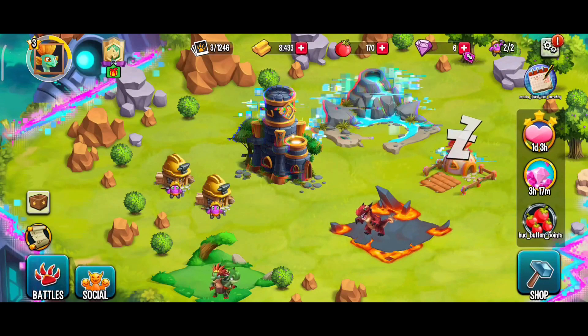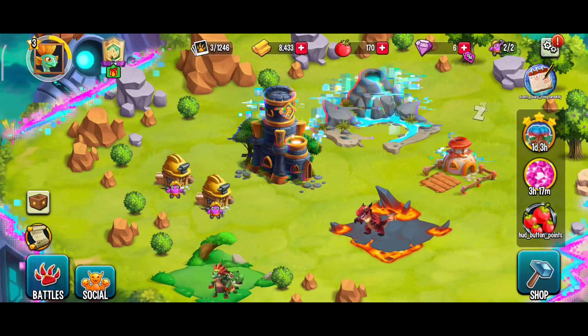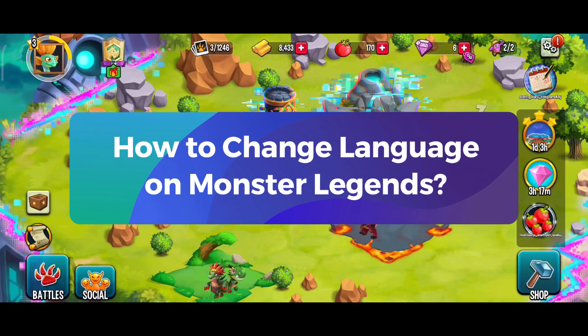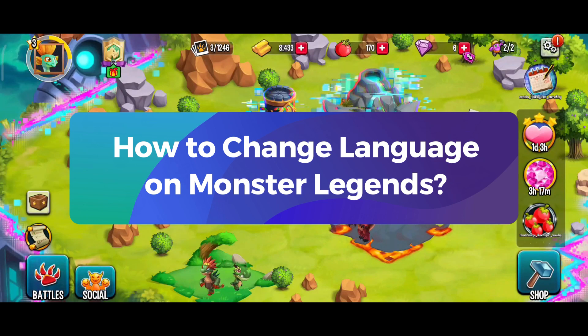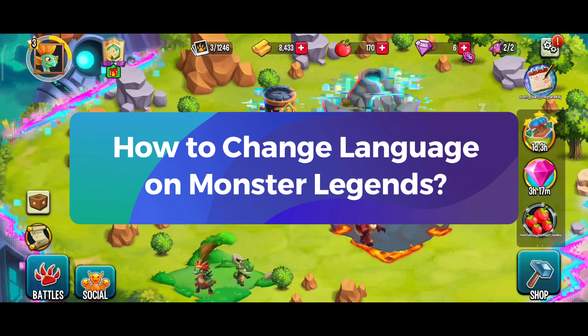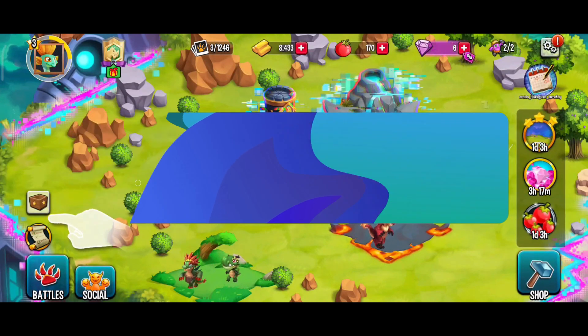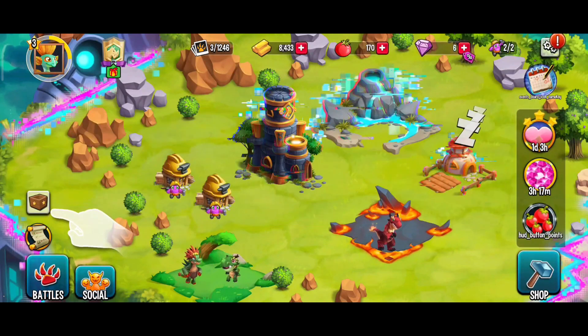Hey everyone, welcome to Gaming Explained. In today's video, I'll be showing you how to change language on Monster Legends. So without any further ado, let's get started.